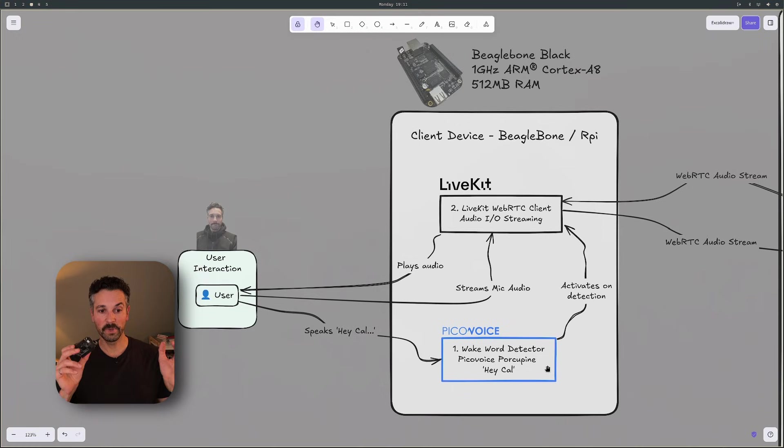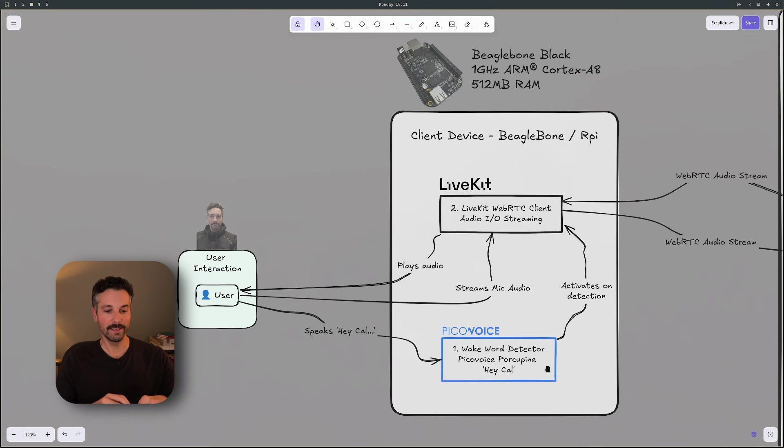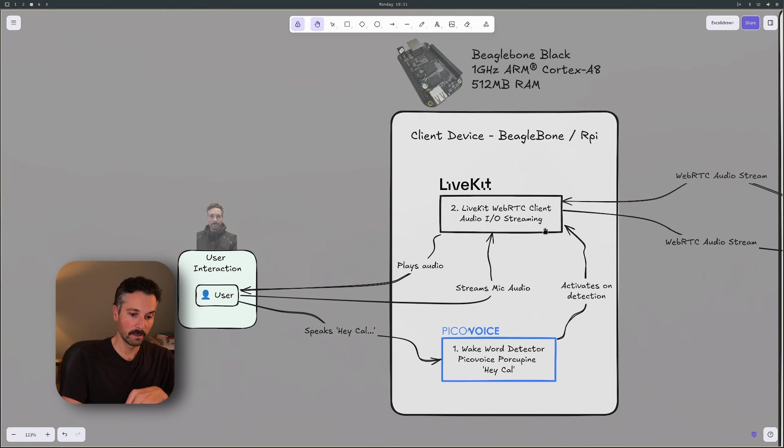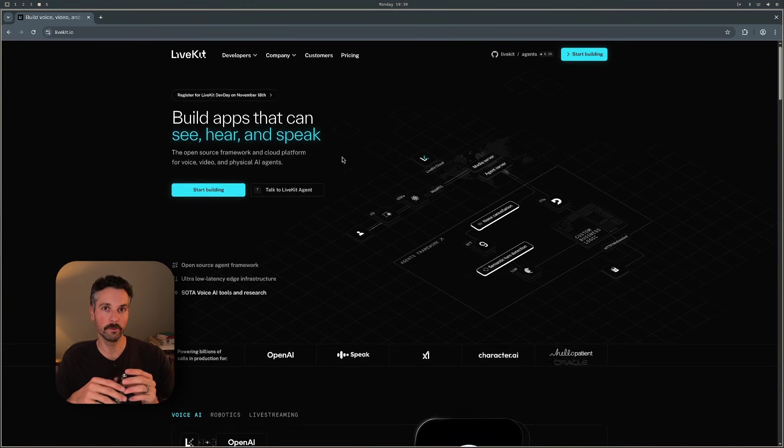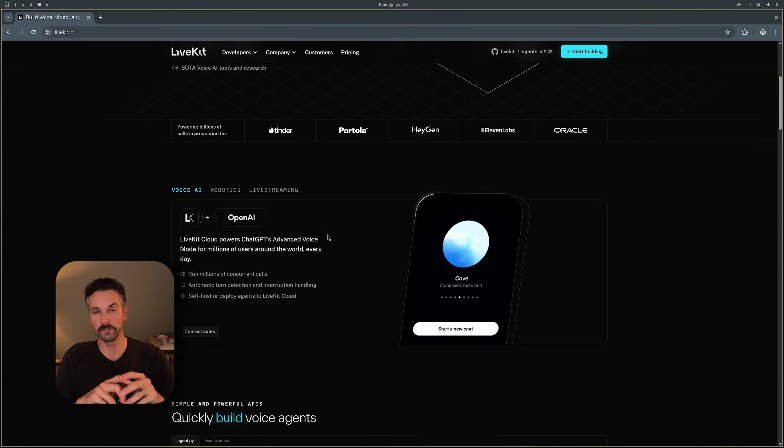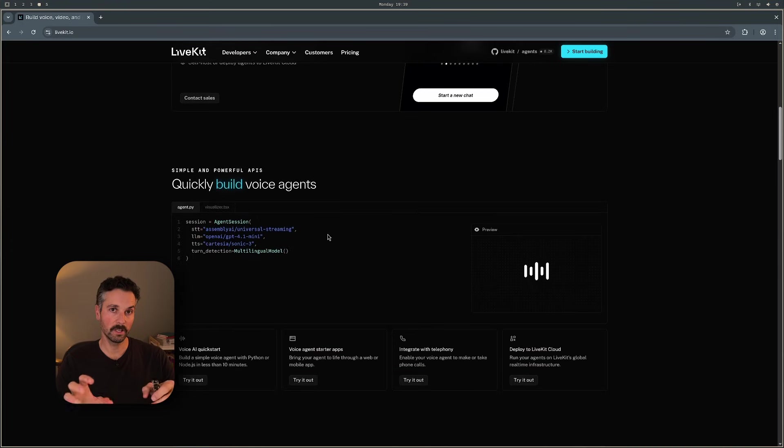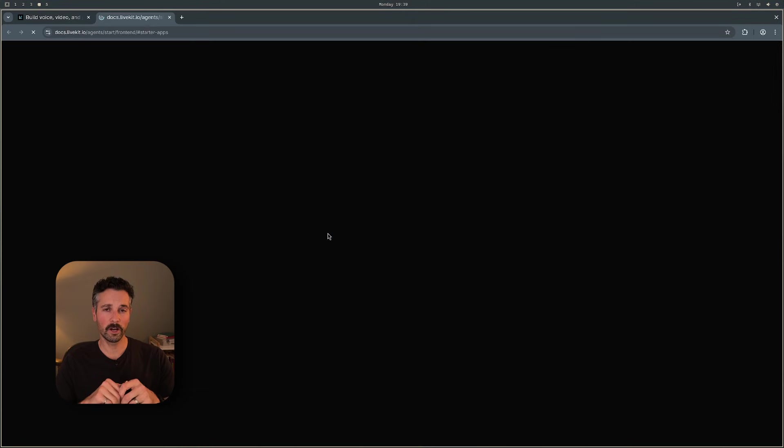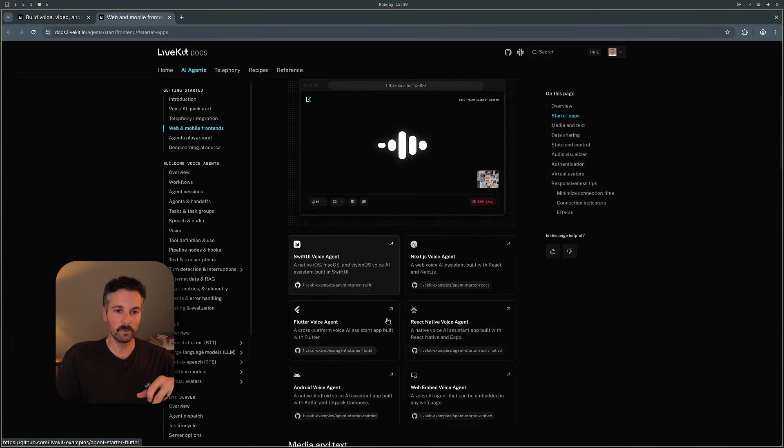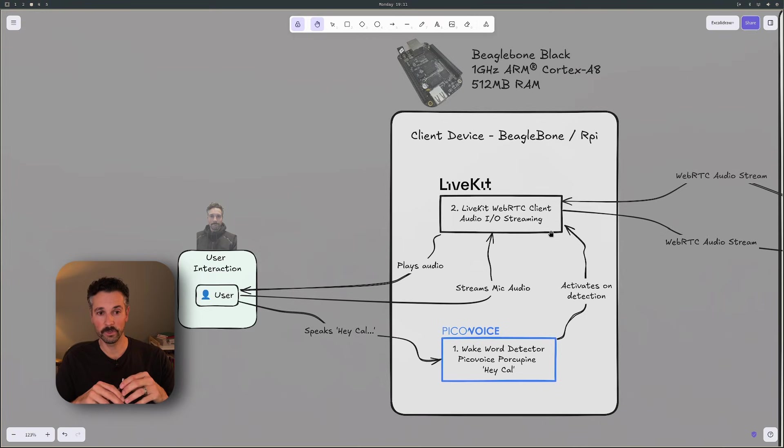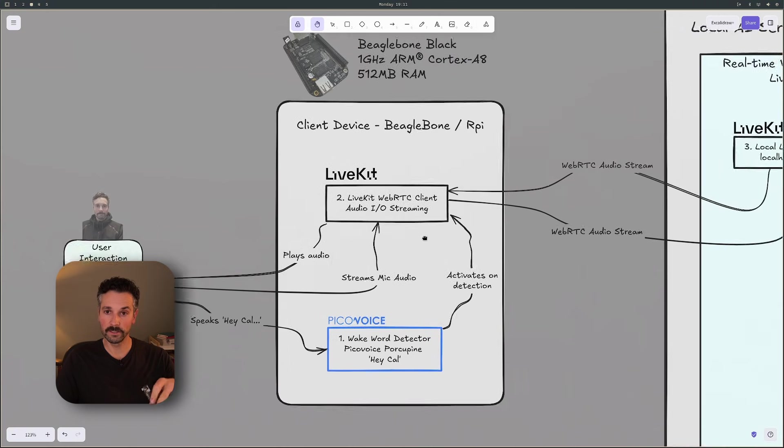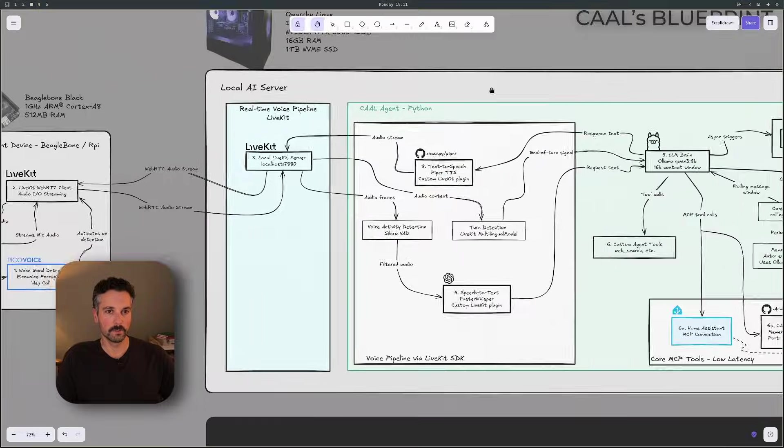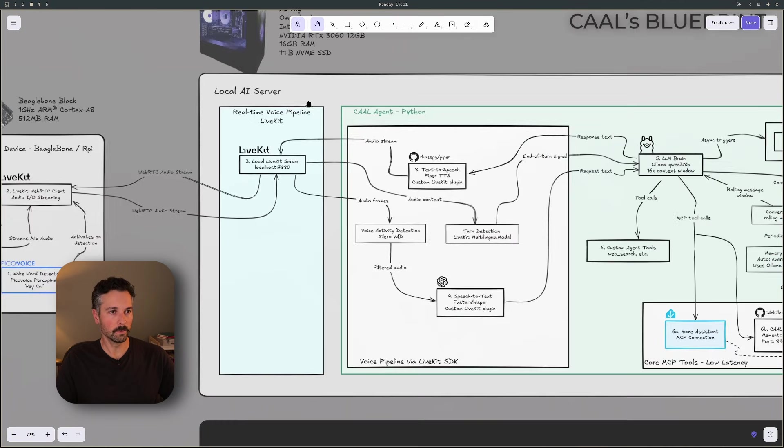So when the PicoVoice Porcupine WakeWord detector picks up Hey Cal, then it springs to action and it activates a LiveKit client. Now, if you haven't heard of LiveKit, it's an open source platform for real-time audio and video communication. So thanks Zoom, but something you can host yourself. And it's used quite often for setting up agents. So once that's detected, it activates the LiveKit client, which sets up a WebRTC stream back to the AI server over here. And we'll zoom out to see the whole thing.